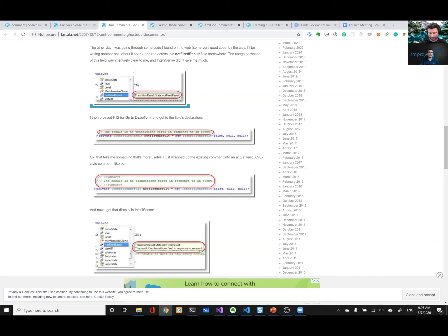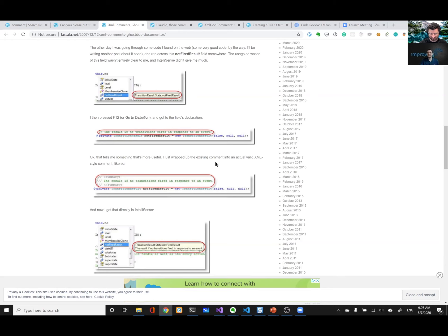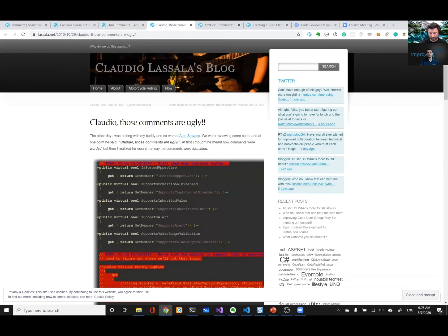And if it's not obvious by reading what it does, you should probably name it better. Yeah. Just name it better. Exactly. Right. So from there, fast forward to 2010.